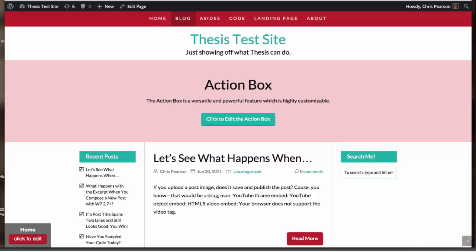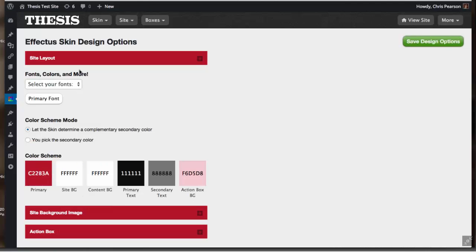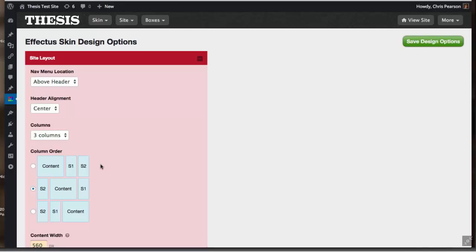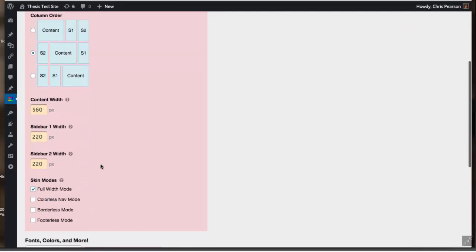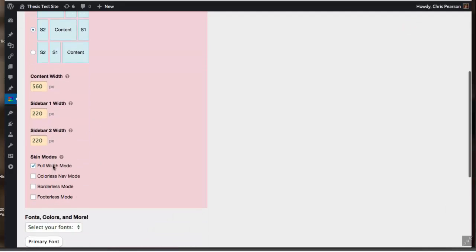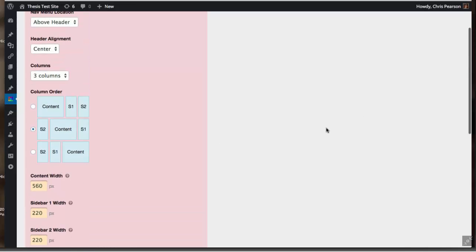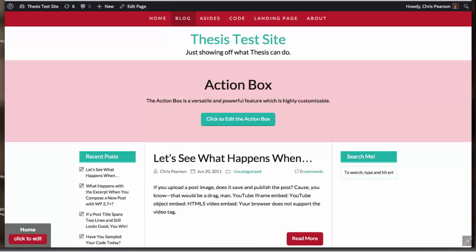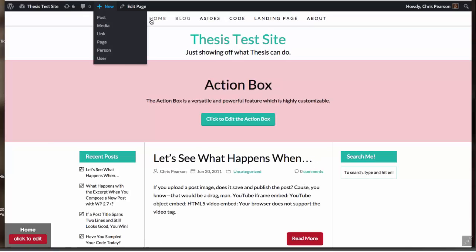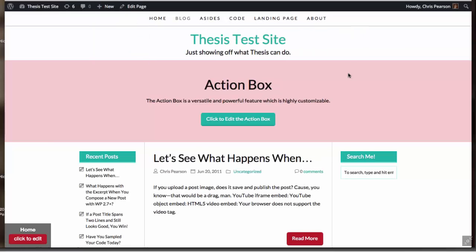If we look at the navigation menu, it has a color background behind it. Well maybe you don't want that, maybe you just want it to be white. It will actually assume the color of the background of the site, so we can select colorless nav mode and that is going to take that background right off. So now you've got a clean navigation unit if you want your site just to be as clean as possible. That's the easiest, quickest way to do that.